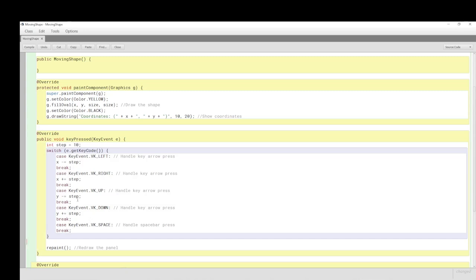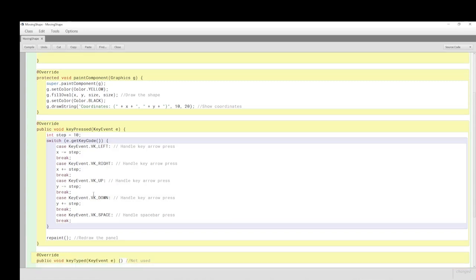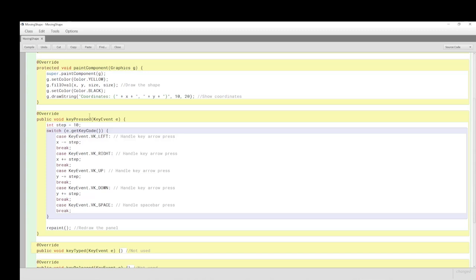We've put in the keyPressed KeyEvent handler as directed. Each step changes X and Y by 10 pixels — we could make the movement faster from our perception by increasing the pixel step. If we made it 100 pixels it would jerk across the screen but cover the distance more quickly, a bit like a kangaroo with longer legs jumping further.